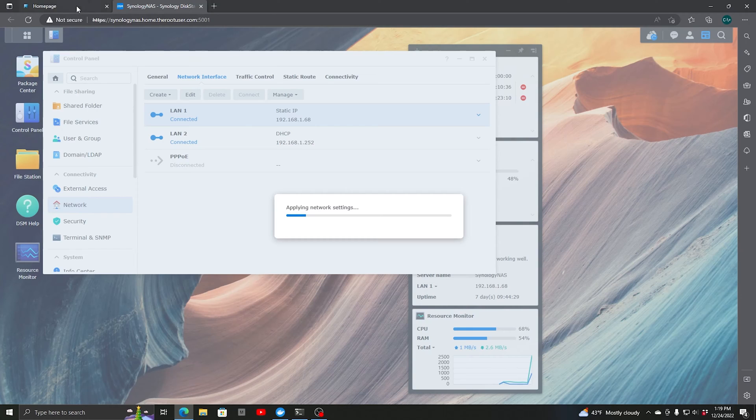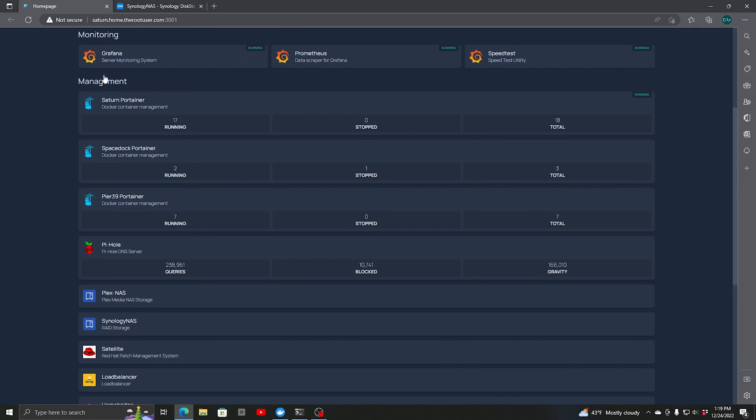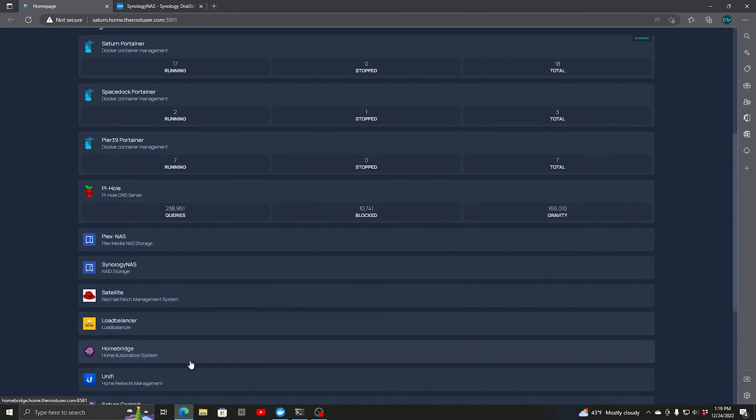While that's working, we can move over and look at our network. Let's go into the UniFi Network.